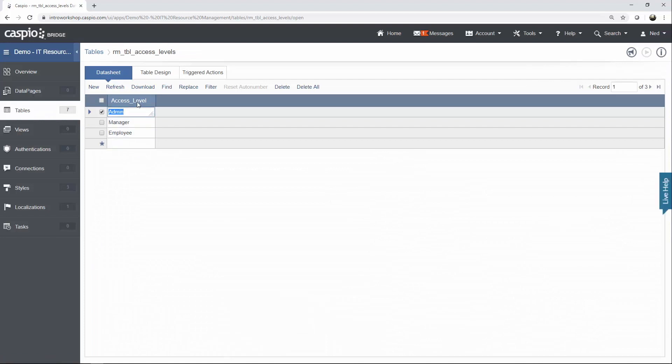It also has one field, Access Level, and these are all the different Access Levels that our application is going to have. So an employee can be an Admin, Manager, or Employee.